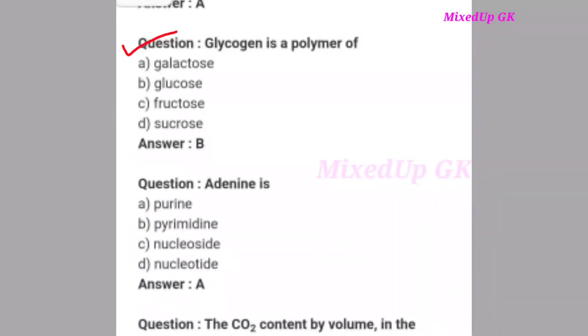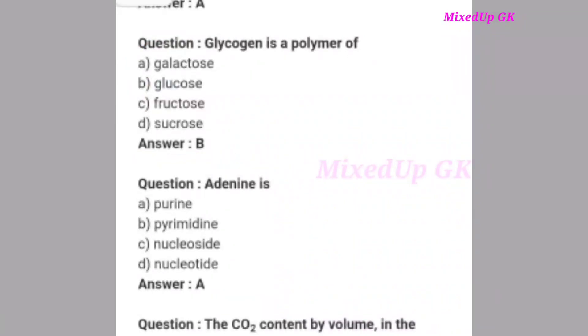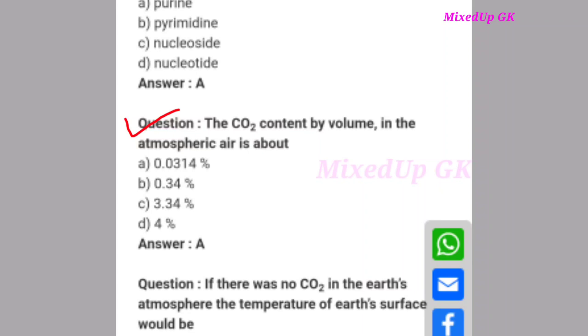Next question: Glycogen is a polymer of what? The correct answer is option B: glucose. Glycogen is a polymer of glucose. Next question: Adenine (A9) is what type of base? The correct answer is option A: purine. Adenine is a purine. Next question: The carbon dioxide content by volume in the atmospheric air is about what percentage? The correct answer is option A: 0.0314 percent.